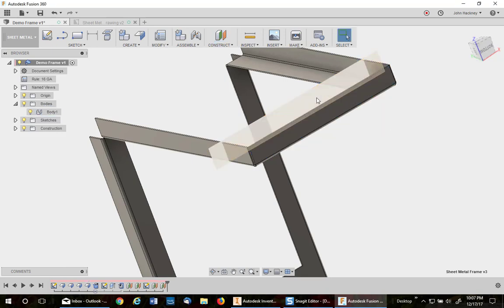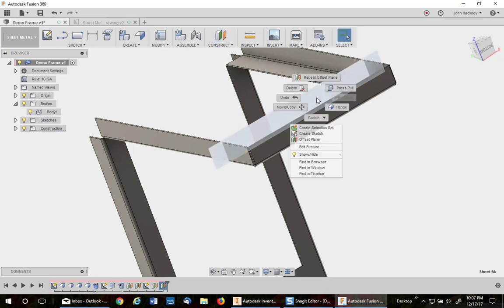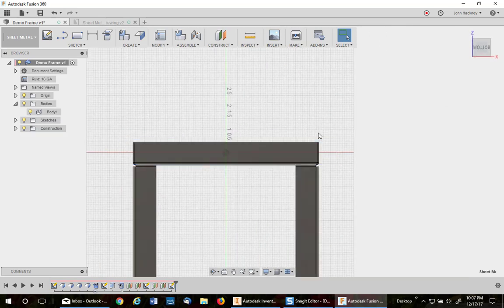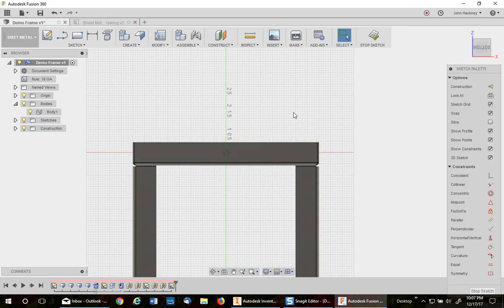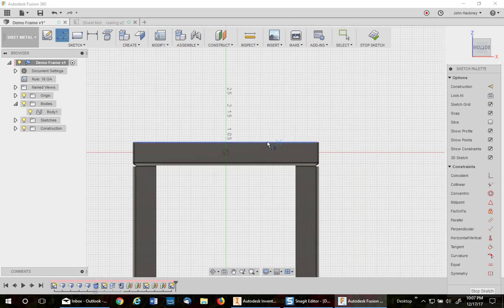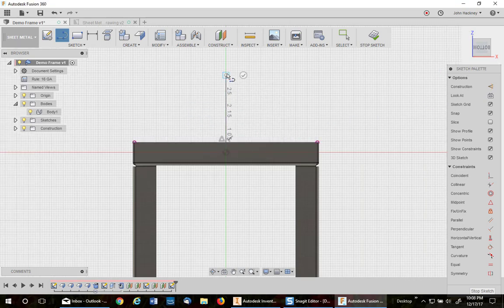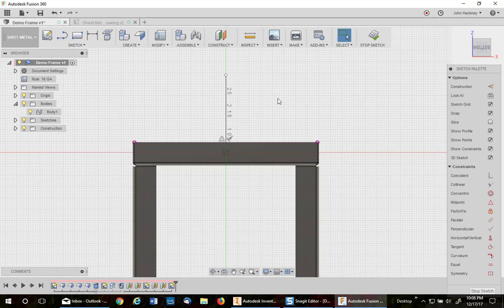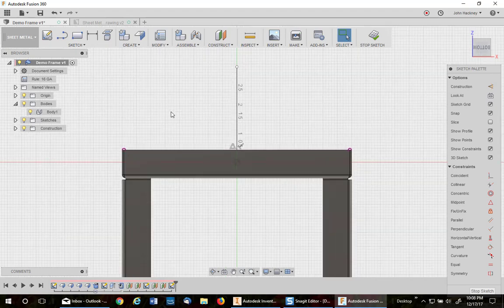Then do a sketch on that surface. Now the first thing I'm going to do is put a construction line in the center as my mirror line, just so I have it.